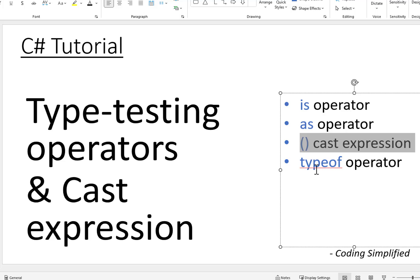So that's how we've seen type testing using the `is` operator, type conversion using the `as` operator, explicit casting with cast expressions, and getting the type using the `typeof` operator. I hope you liked the video. If you have any questions, please write in the comment section. If you liked the video, please like it and subscribe to the channel for more such videos. Thank you.